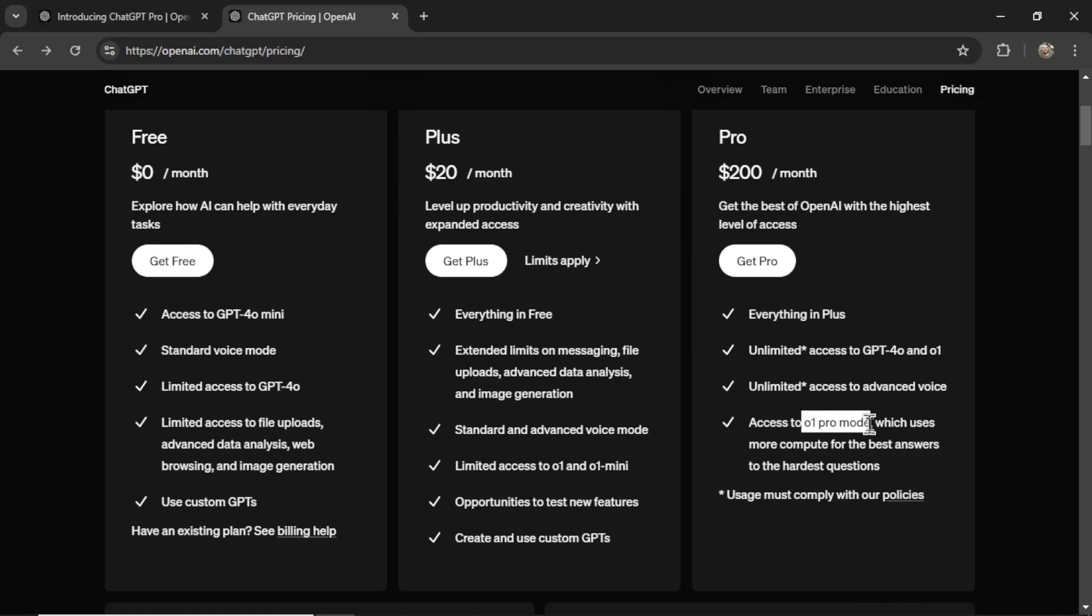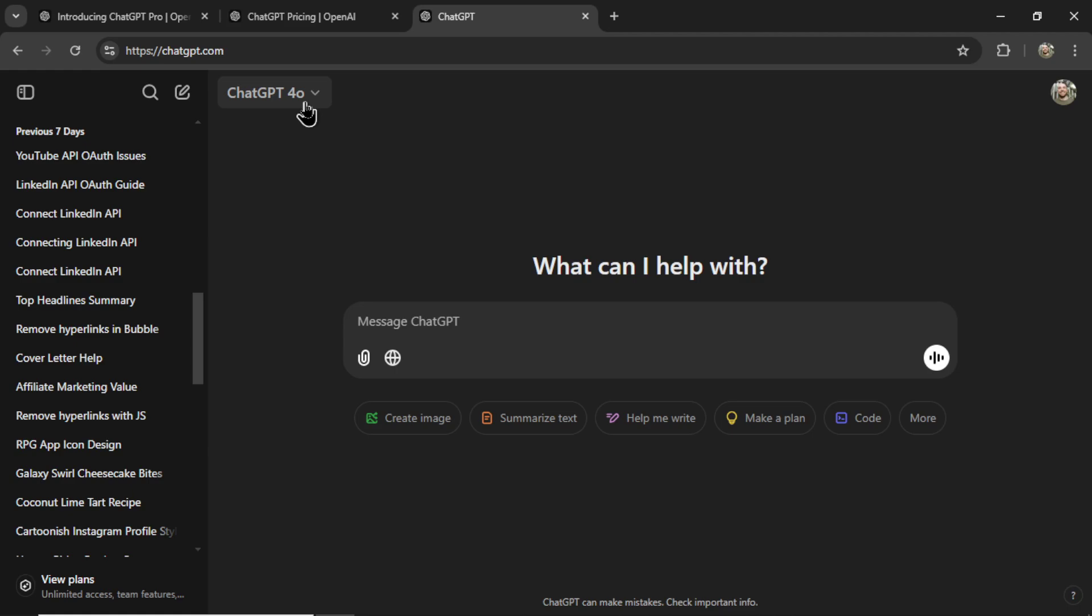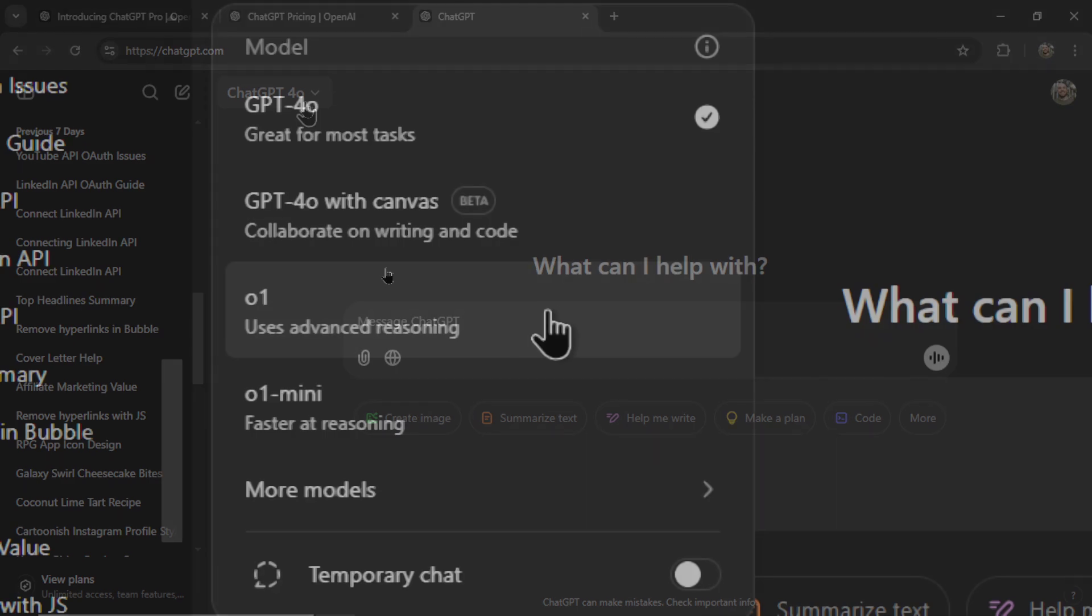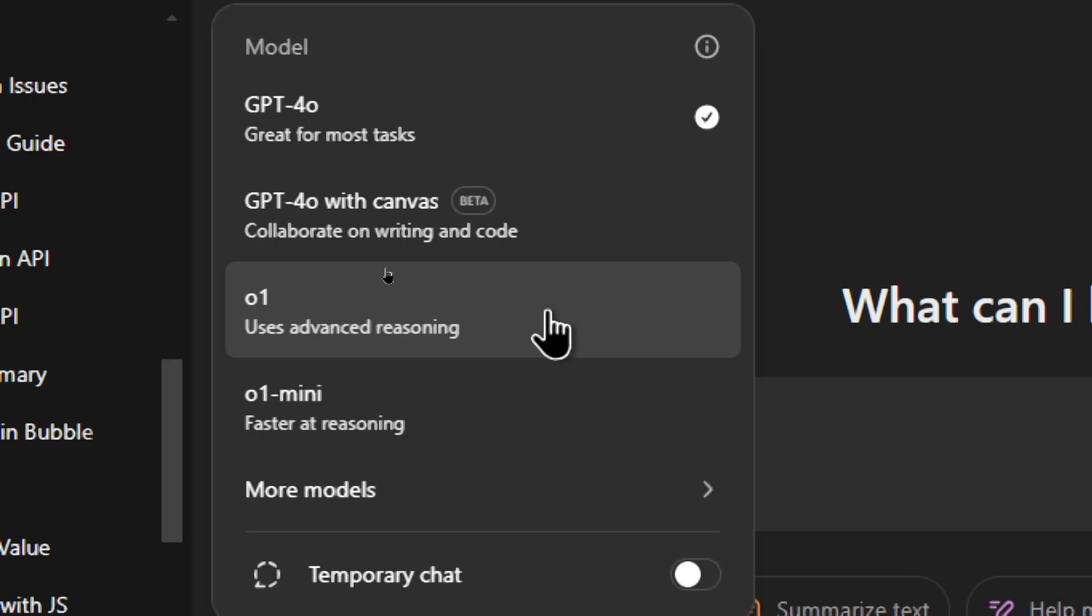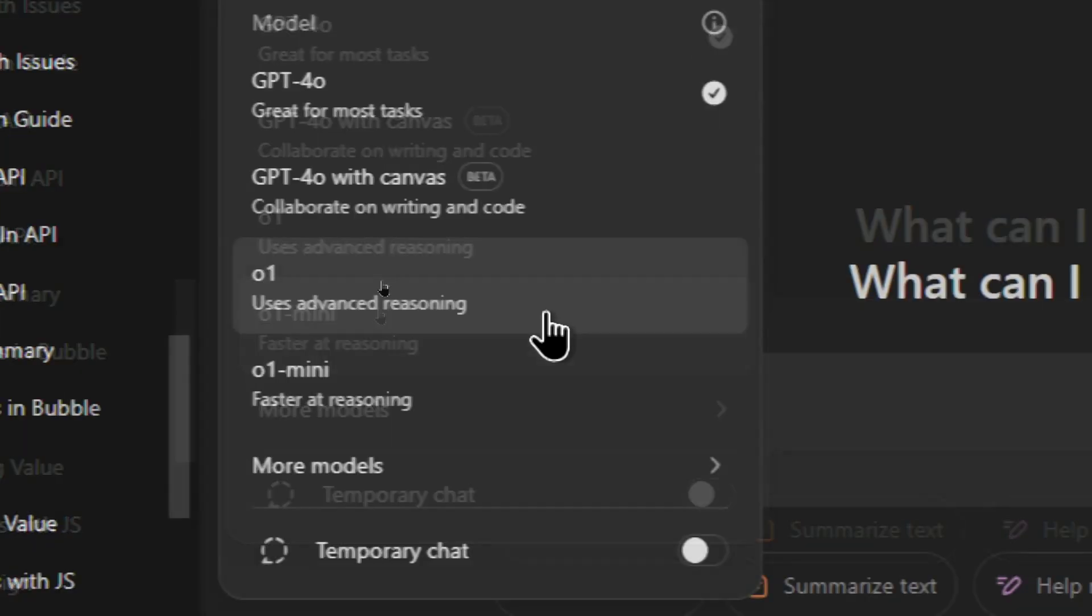You get access to O1 Pro mode which uses more compute for the best answers to the hardest questions. This is the most interesting to me because previously we got O1 Preview.